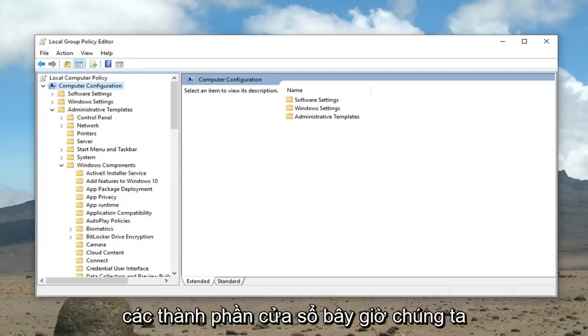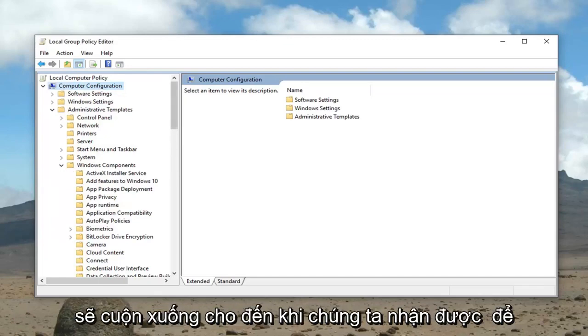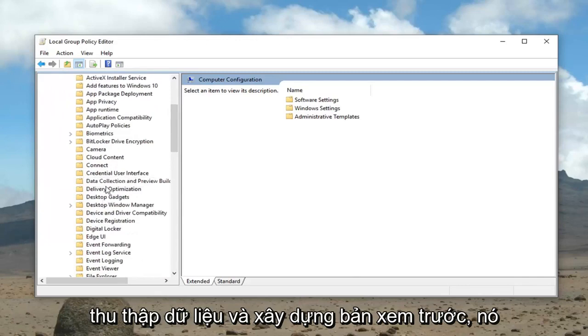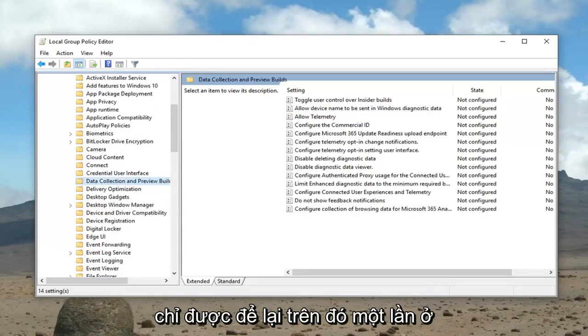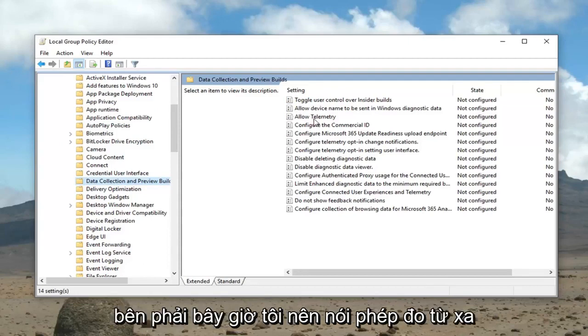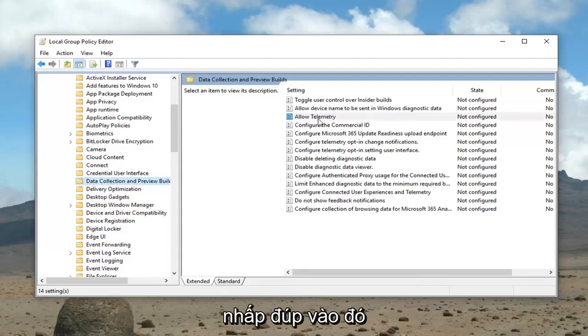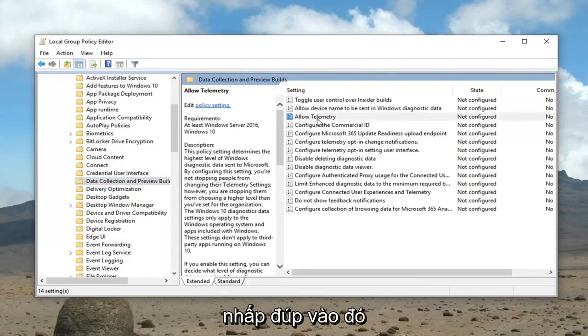Now we're going to scroll down until we get to data collection and preview builds. So just left click on that one time. On the right side now it should say allow telemetry. Double click on that.